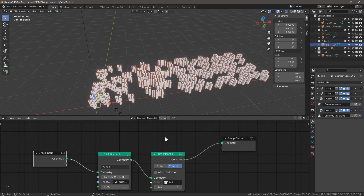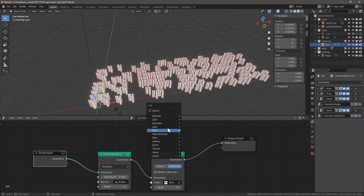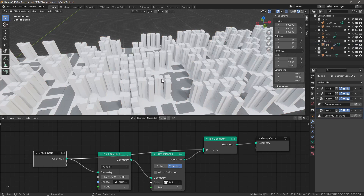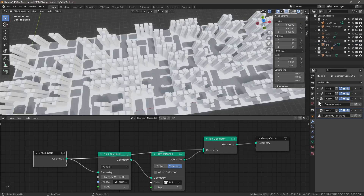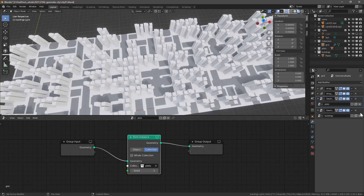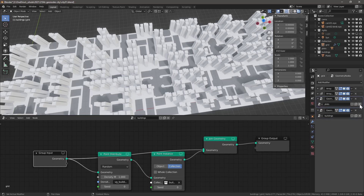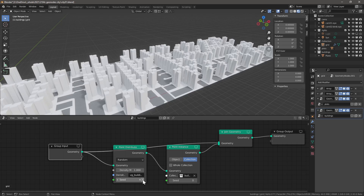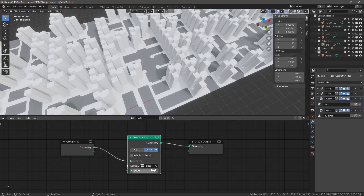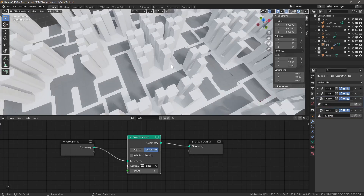We now have buildings but no plots. To combine them, Shift+A > Geometry > Join Geometry, plug it in, and connect the Group Input to the Join Geometry node as well. Now we have both types of information. Rename the first modifier 'plots' and the second 'buildings'. The active modifier is indicated by a light blue outline — click to activate it. Changing the seed already gives interesting results with just one building type.